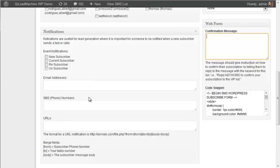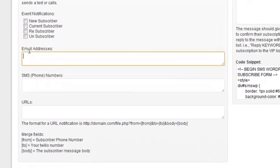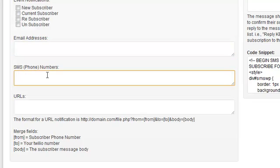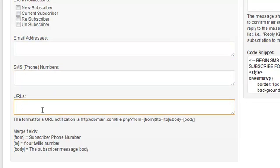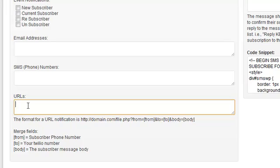Then notifications, that's another important thing. When someone does any of these actions, you can send an email to one or more people, a text message to one or more people, and even if you have the need. A lot of people don't need this feature, but you can ping a URL with the information as well.